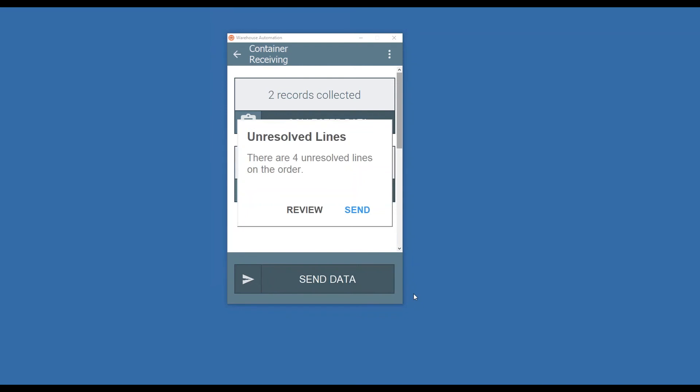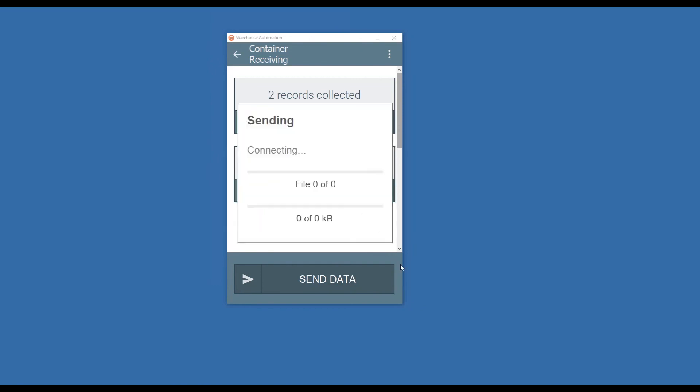When I hit my send data, I'm given an actionable dialog box where I have to indicate, yes, I want to review these because I thought I received everything in, as an example. Or I understand that I didn't receive these in or don't want to record that at this time. So I'm just going to simply send these over.